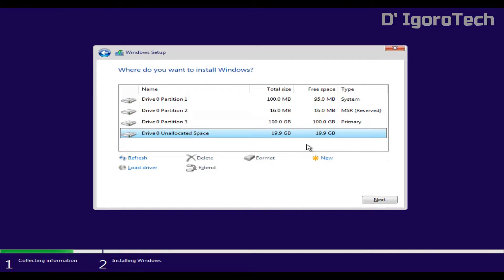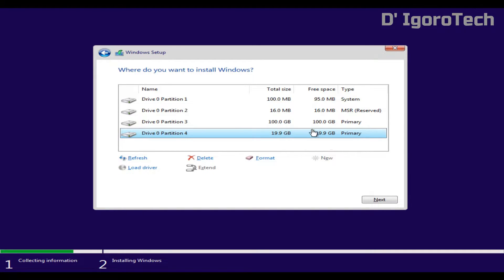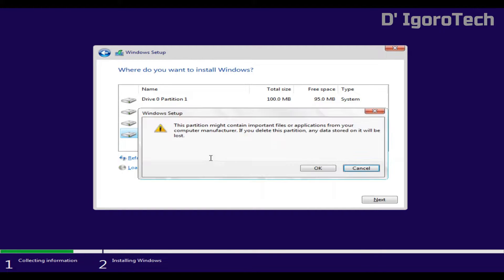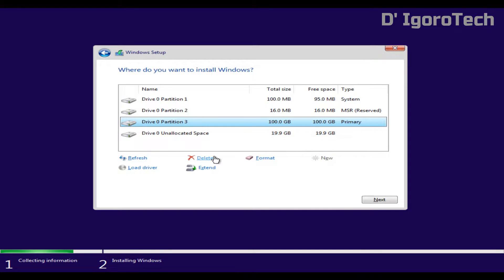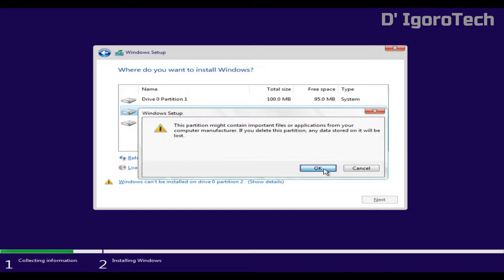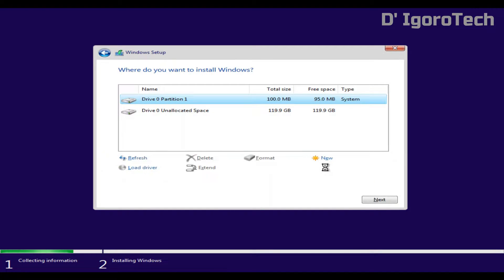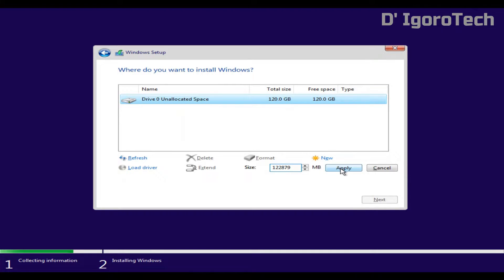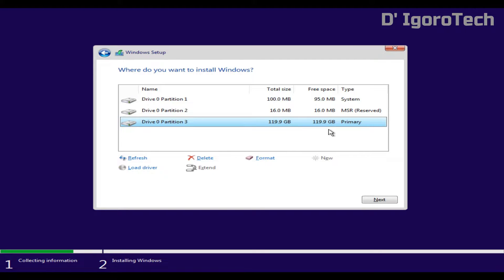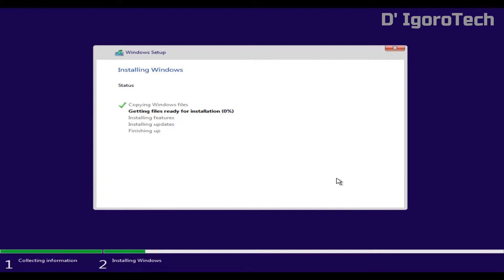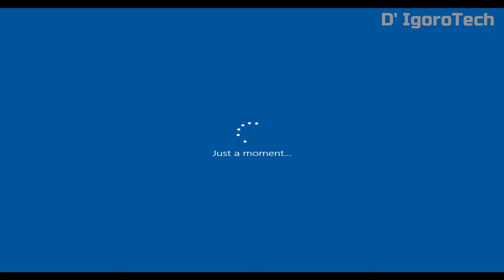Click on the unallocated space and click new to create it as one partition. If you are not going to create another partition then simply click on apply. I will show you how to install without creating a partition. First, we need to delete all the partitions we created. Click on the unallocated space and click new, click on apply and click on ok. Now, click on the primary drive and click next to proceed. This process will take time. Your device will automatically reboot several times. Please do not turn off or reboot your device manually and do not remove the bootable USB during the installation.